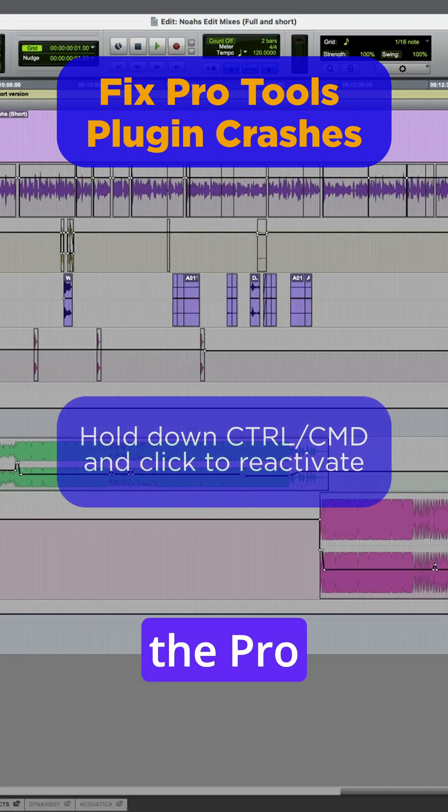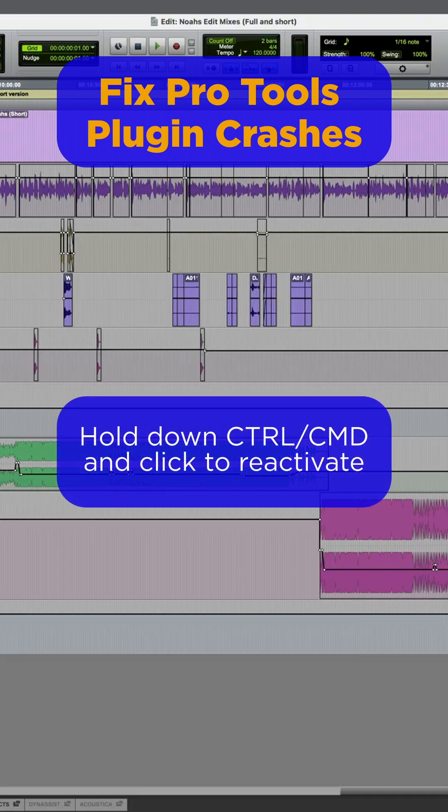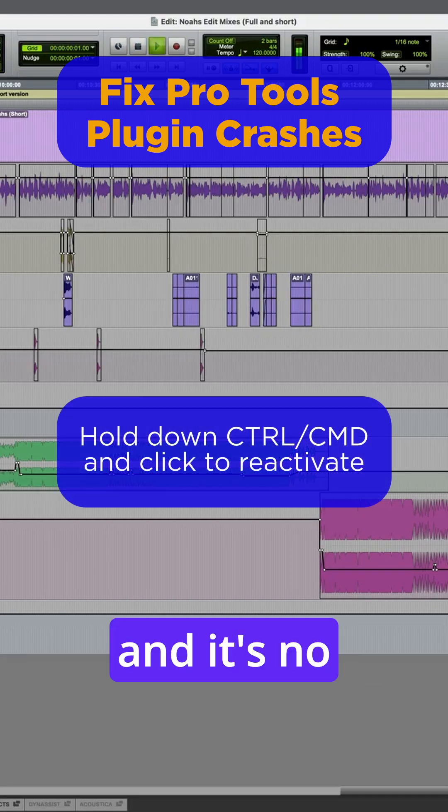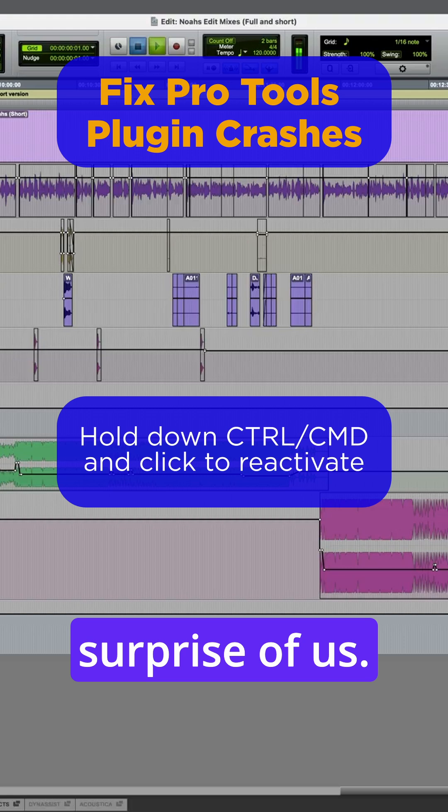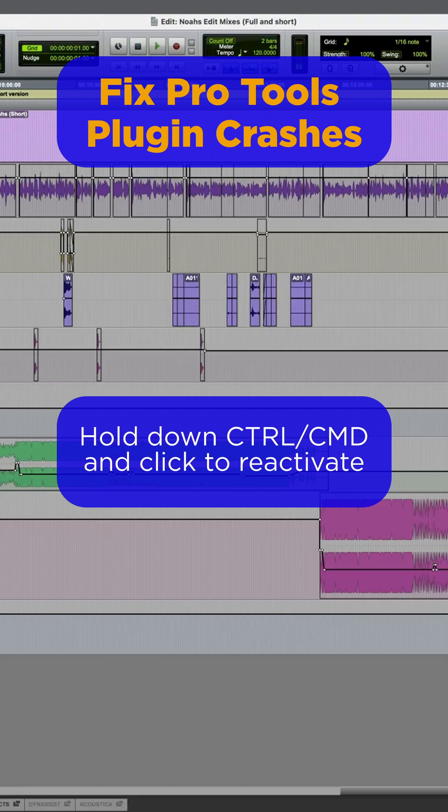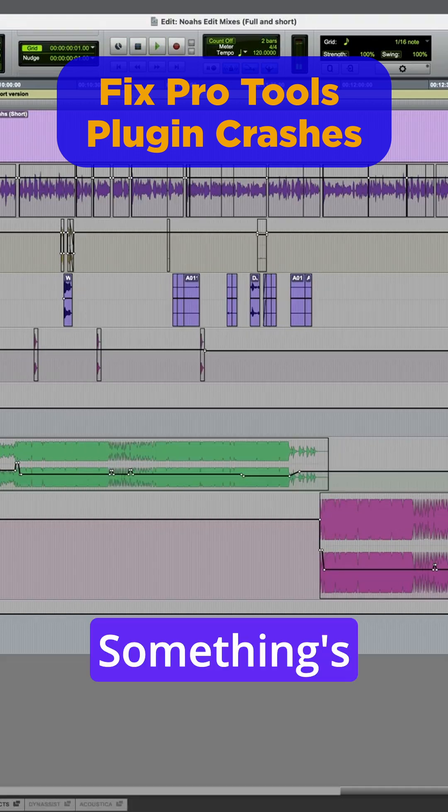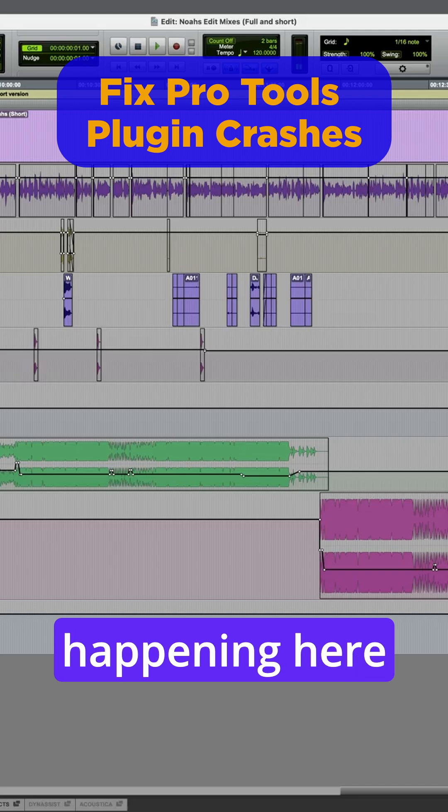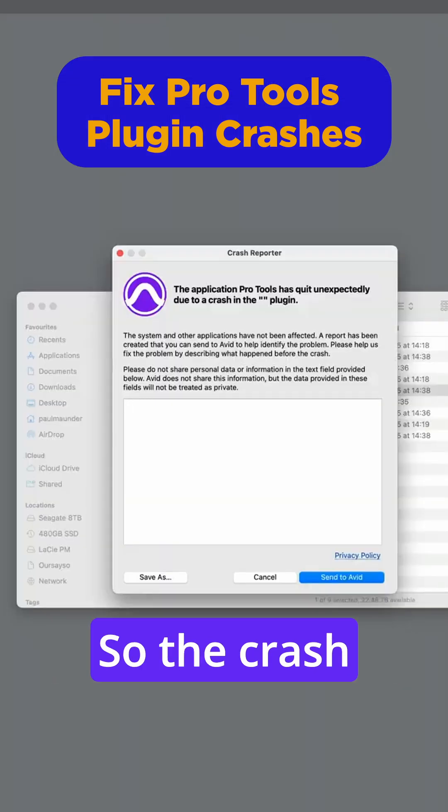I'm going to try the Pro Compressor. All together, and it's no surprise. That's okay. Waves Clarity VX. Something's happening here, and it's crashed.